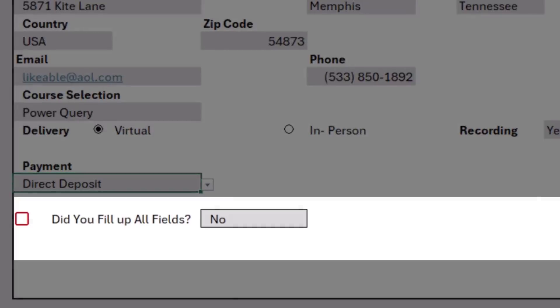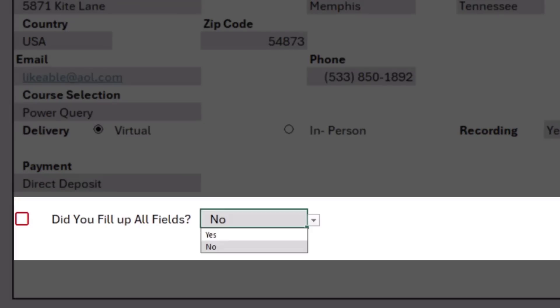Then I have to answer the question, did you fill up all the fields? And when I select yes from a drop list, two things will happen. There is a checkbox that works in reverse order. We don't check the box manually. This is a reverse checkbox that indicates that all the fields have been completed.